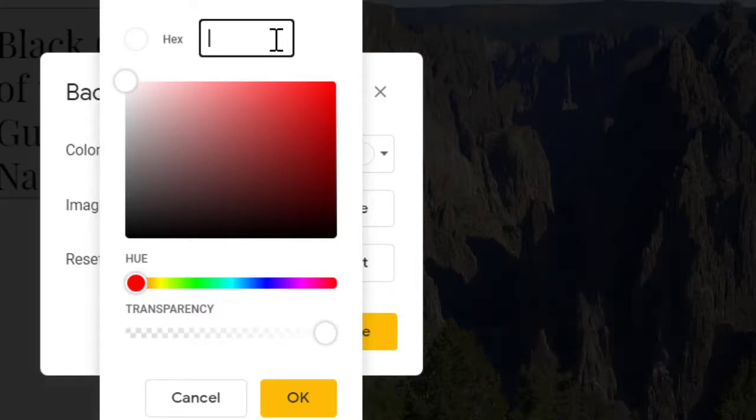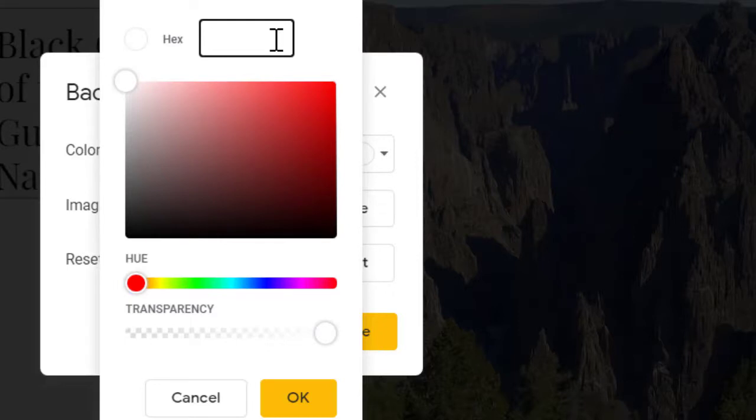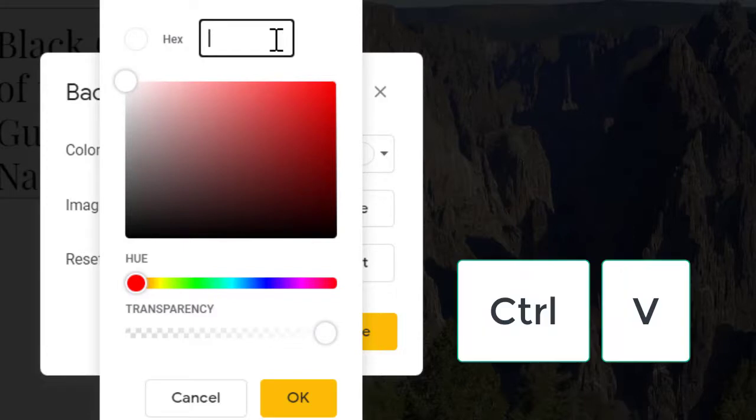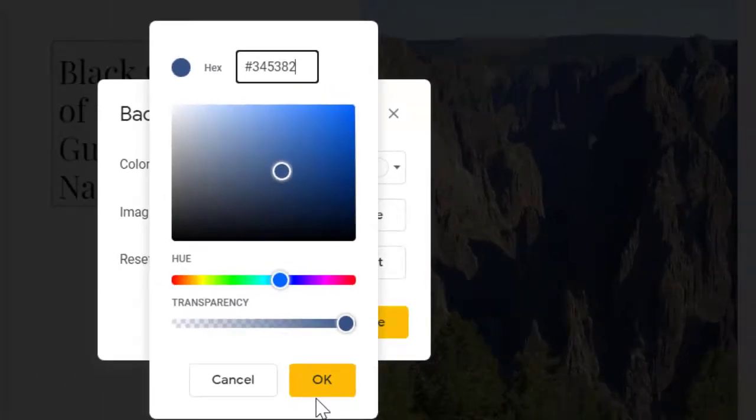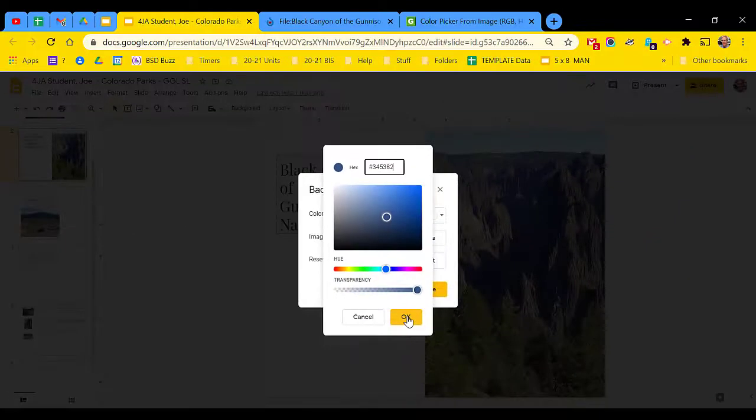Now, the next step can only be done in this one way. We're going to paste our new hexadecimal number in place, but the only correct way to do that in Google slides is by using the Control-V paste method on your keyboard. Hold down Control and tap V to paste that new number in, and then click OK.